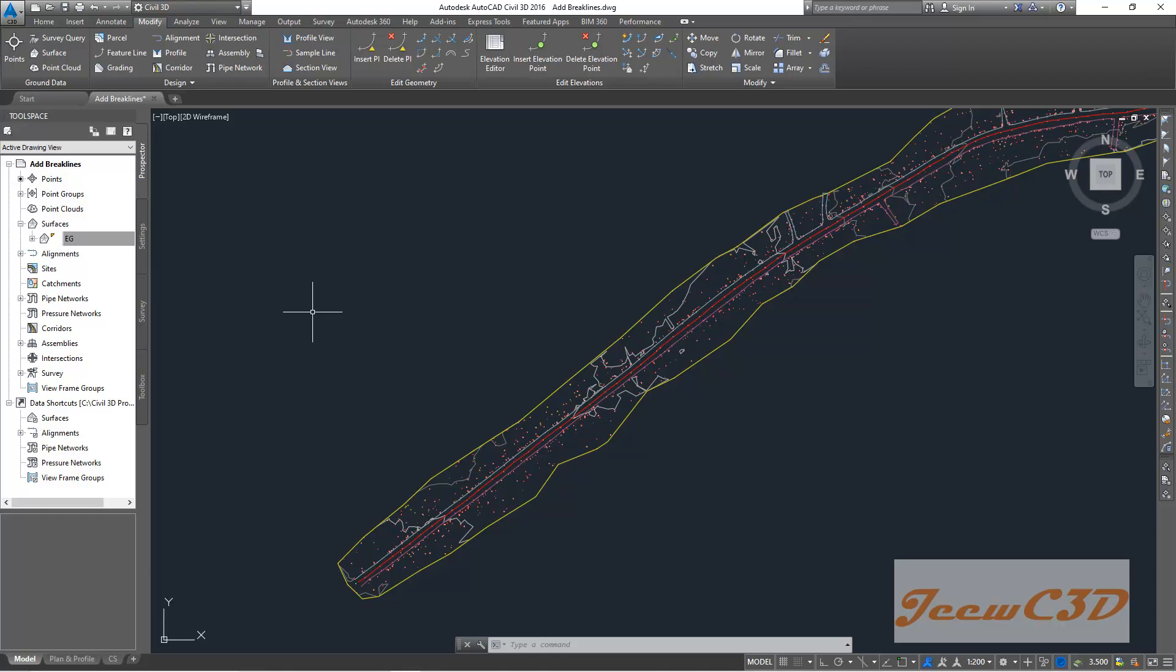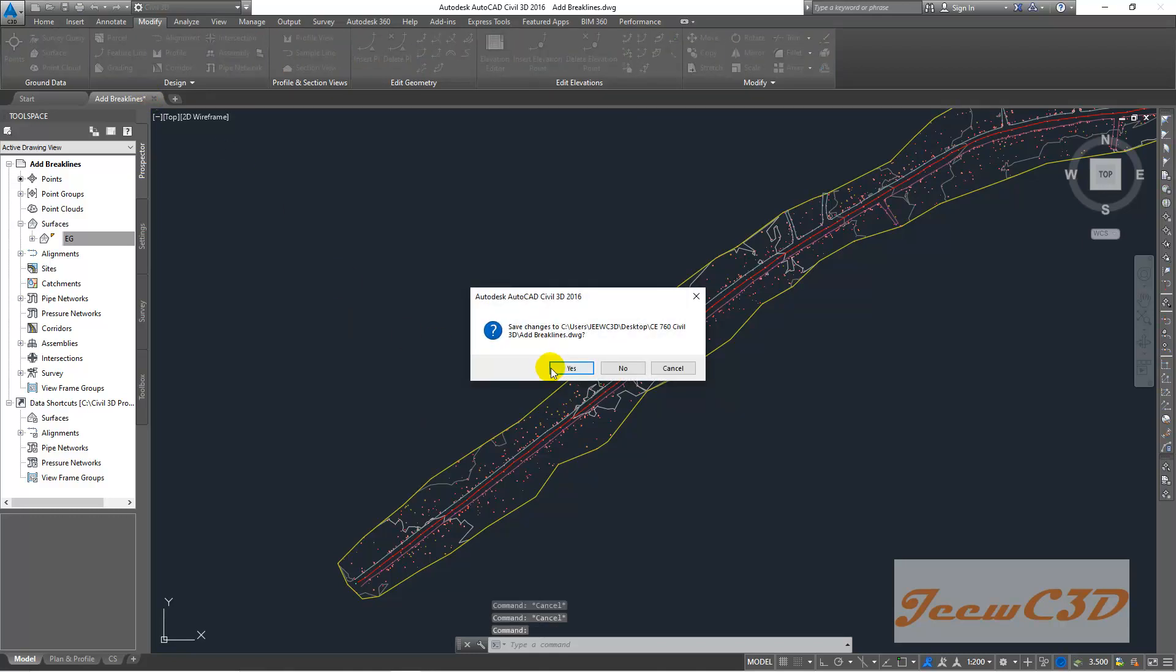Now we are going to close everything and from the next point onwards we are importing the exported LandXML surface. That means we took the surface out of the drawing. Then in the next video we will take it into the drawing - actually it will be into a new drawing, not this current drawing. So after exporting this I want you all to close this drawing by saving it.